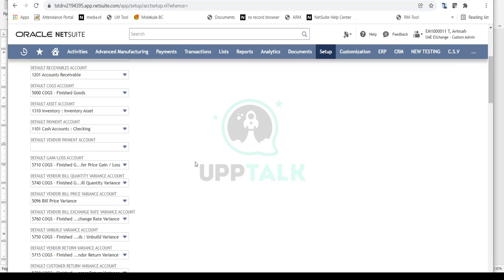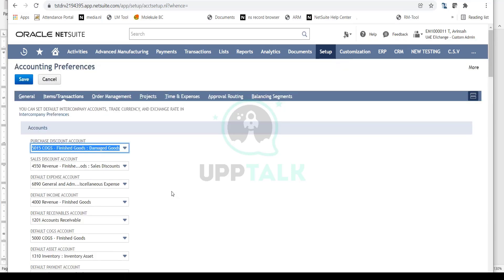Preferences is all about default settings. Here you set your default asset account, default cost of goods sold account, default receivables account, and all the defaults. You can always change that at the transaction level, but this is where you set your defaults so that when you create a new item in NetSuite, the GL accounts are automatically defaulted from this page. That's the whole idea of setting up the process.